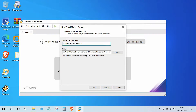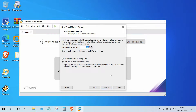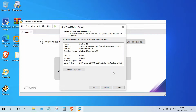In the virtual machine name box, enter 'Windows 11', then click the Next button. In the maximum disk size box, select 120 gigabytes, or at least 60 gigabytes according to Windows 11 specifications. Also select 'Store virtual disk as a single file', then click the Next button, then click the Finish button.